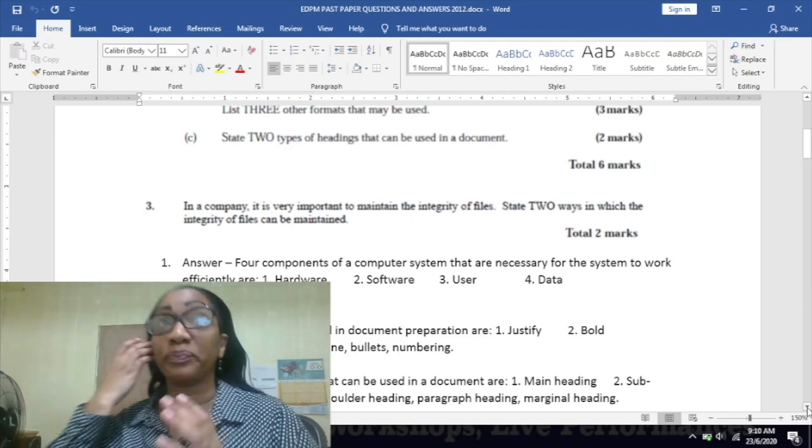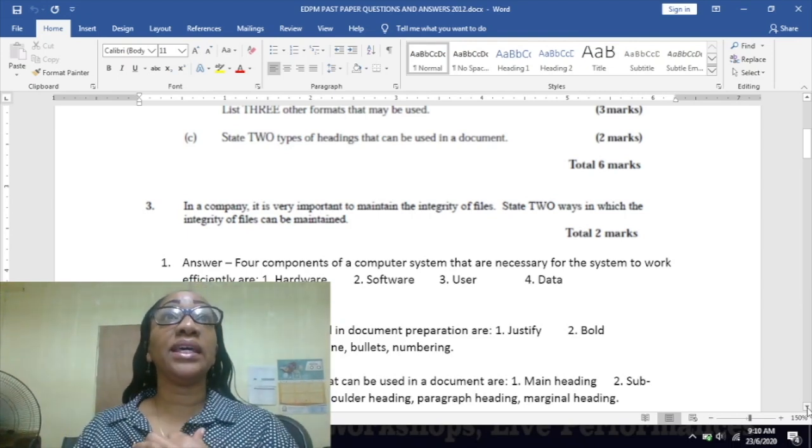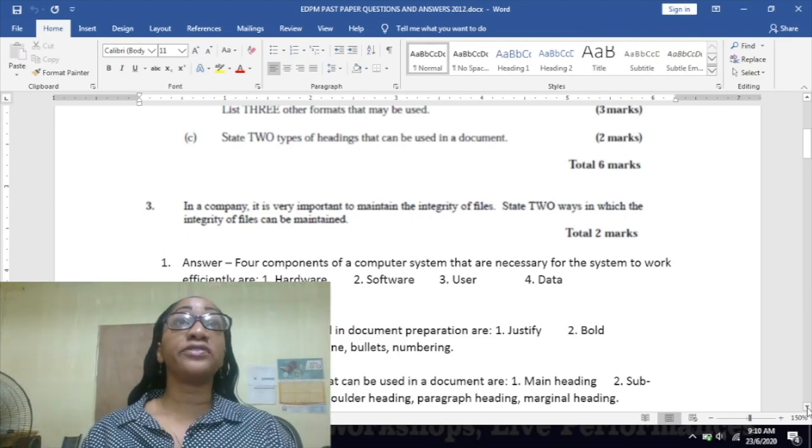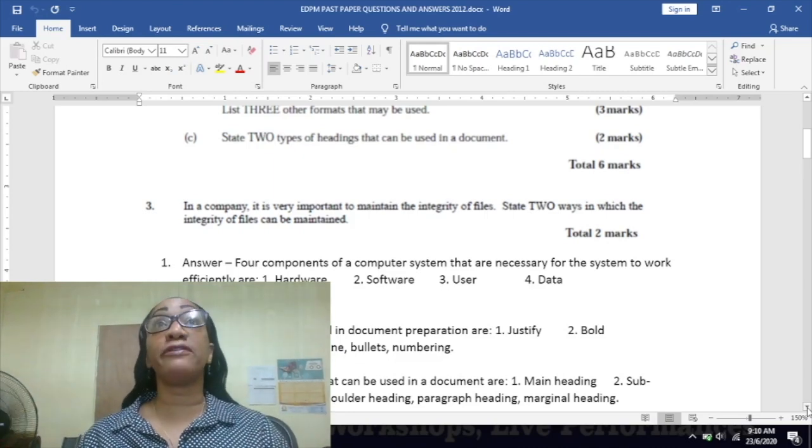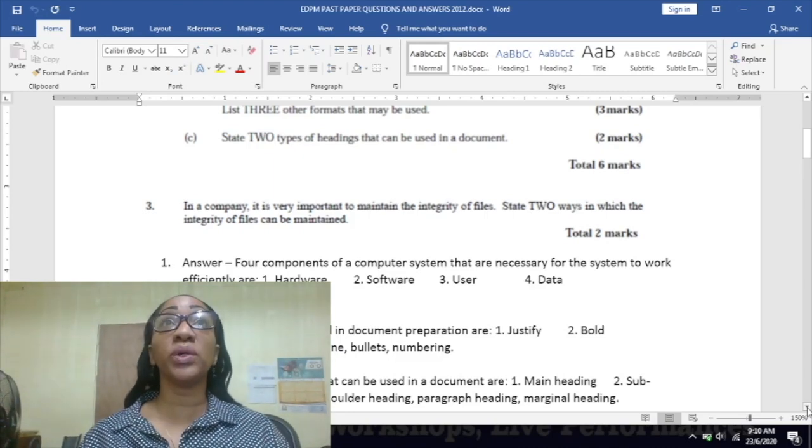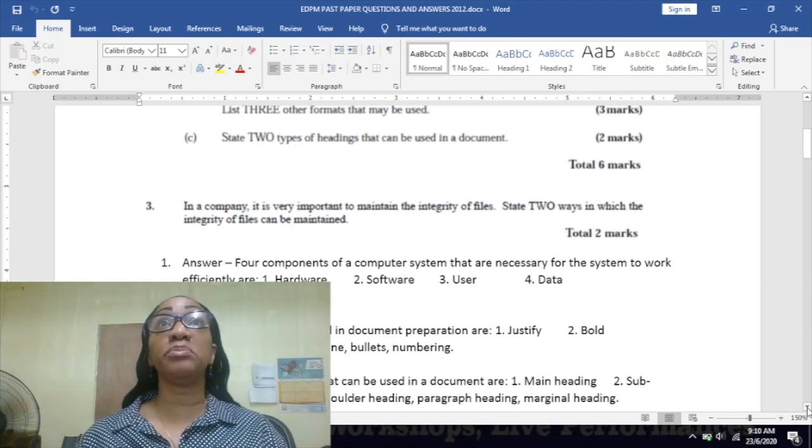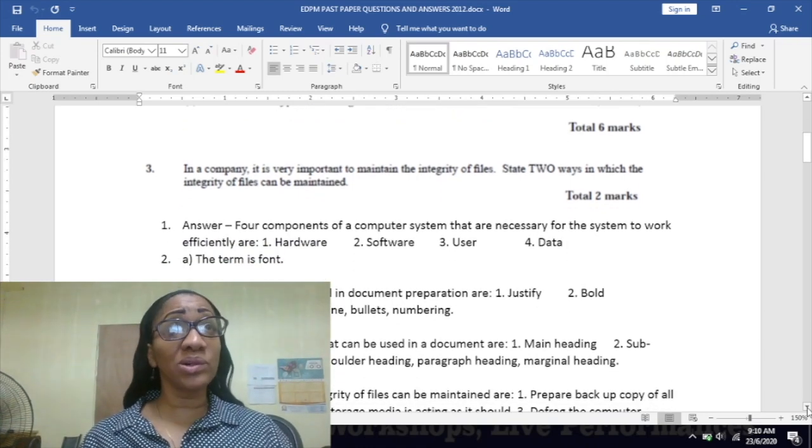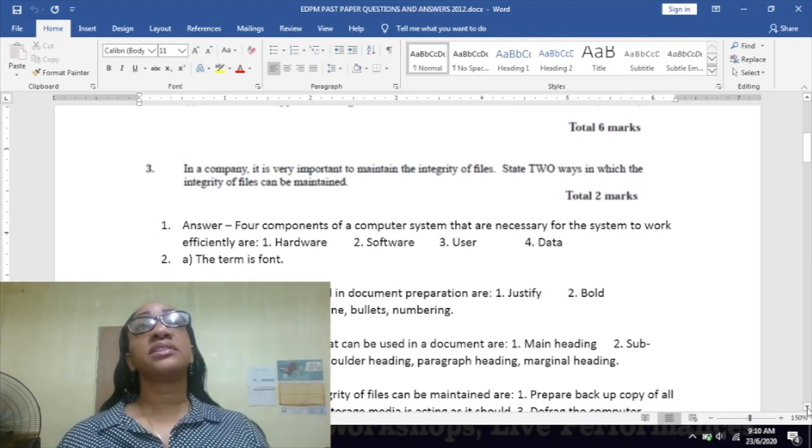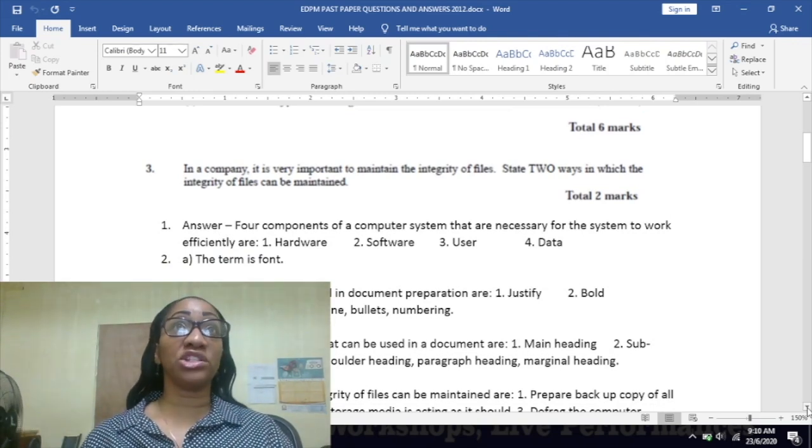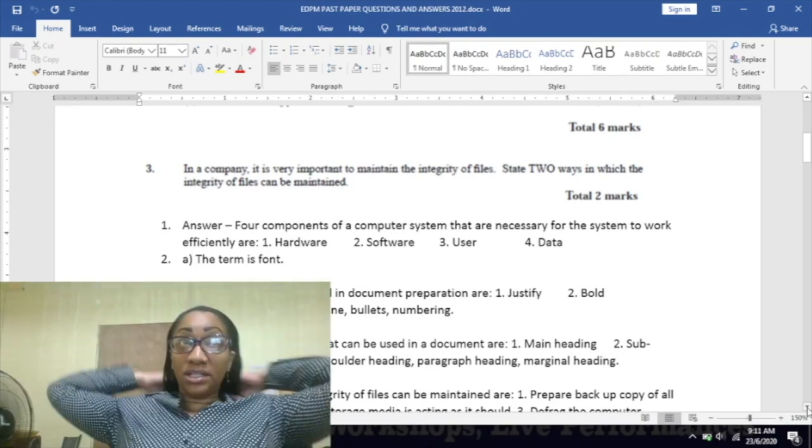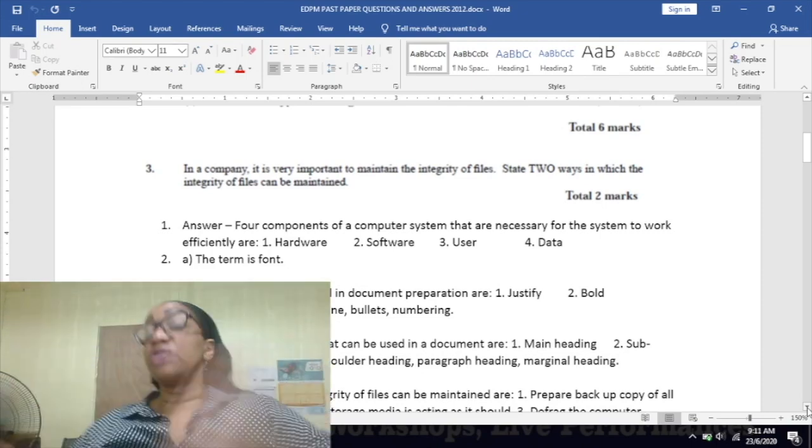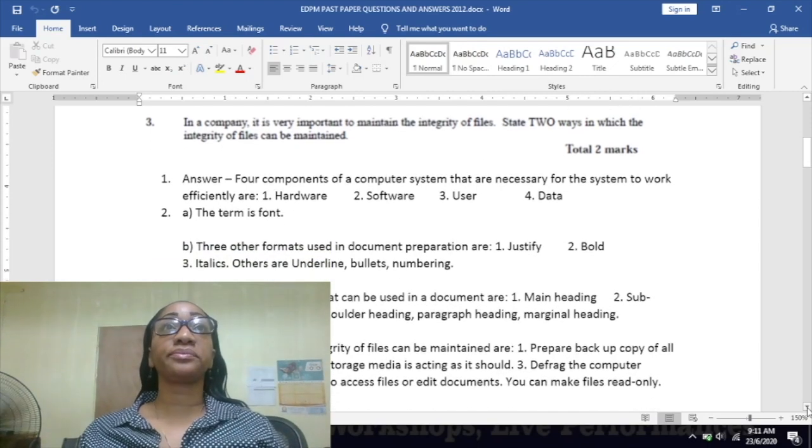Number three: in a company it is very important to maintain the integrity of files. State two ways in which the integrity of files can be maintained. What I also notice is that several past papers come with questions regarding the integrity of files, so please make sure you know your content on files.